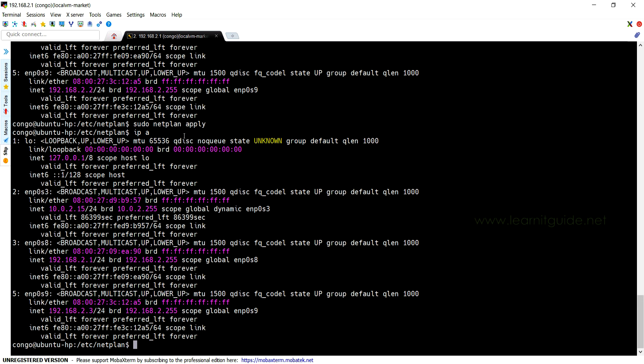Both options can be used to make the changes. Only netplan try will help you to check syntax errors and will give you some additional options whether you want to proceed or not with the timeout. Netplan apply will be used directly to apply the changes. It's up to us.